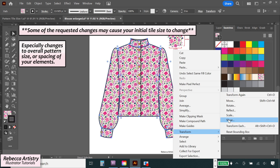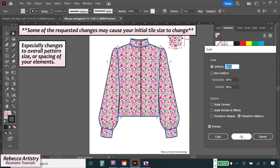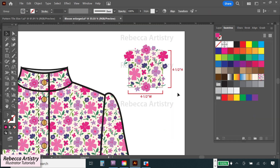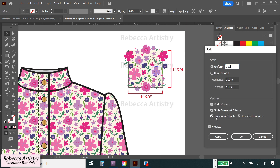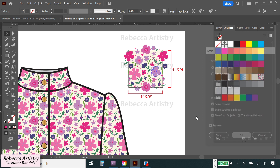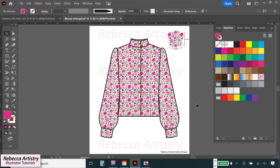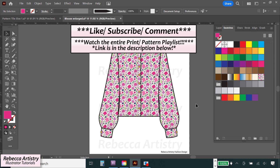They might ask me to make the overall print size 20% smaller, or ask me to take one particular flower and make all those flowers 10% bigger. Whatever changes they request, I'll make. And once it's approved, I send the digital files out to the factory, and I'm done. So that's how we determine the size of our pattern tiles in the fashion industry. If you're interested in learning more about how to make prints like a pro, make sure you check out all the videos on my print pattern playlist.